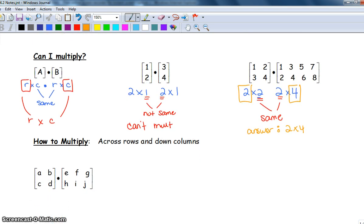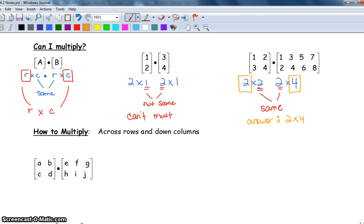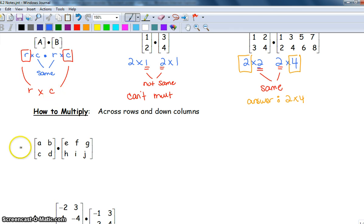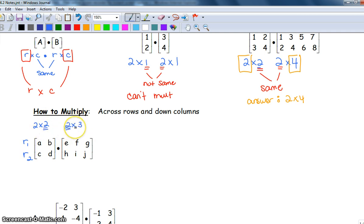Not only is figuring out whether matrices can be multiplied more difficult, the actual process of multiplying can be very, very difficult. Make sure you're paying close attention. To multiply, you're going to multiply across the rows and down the columns. The number of rows from the first matrix and the number of columns from the second matrix will determine our dimensions.